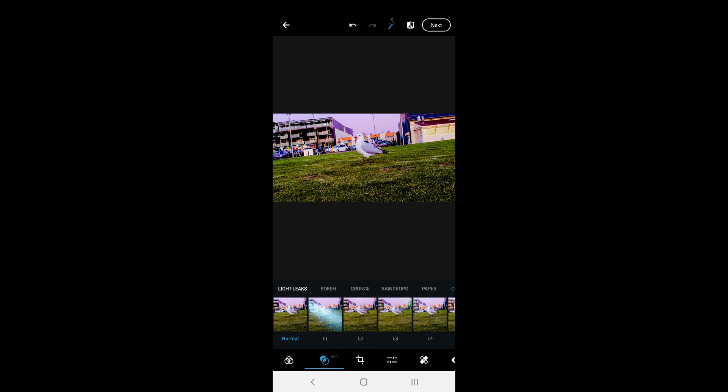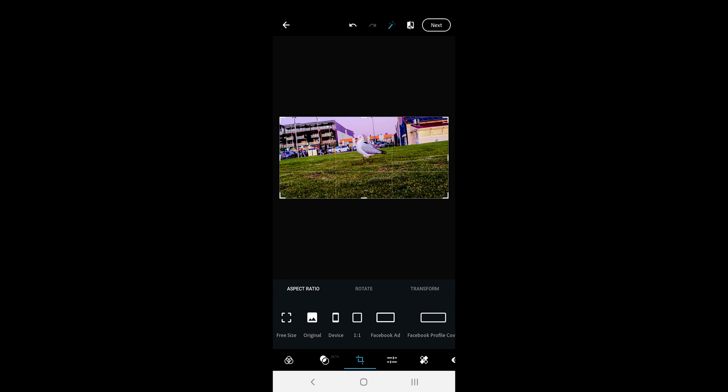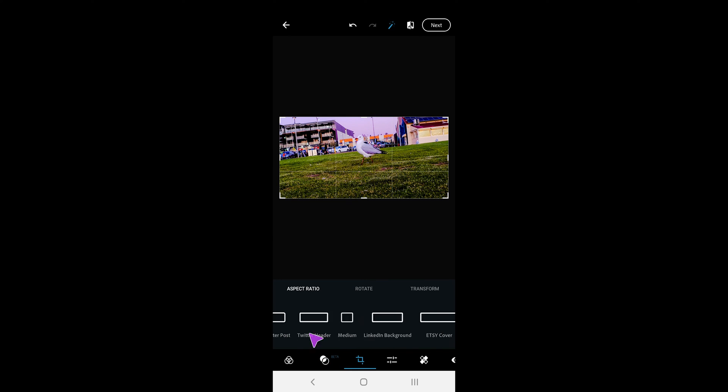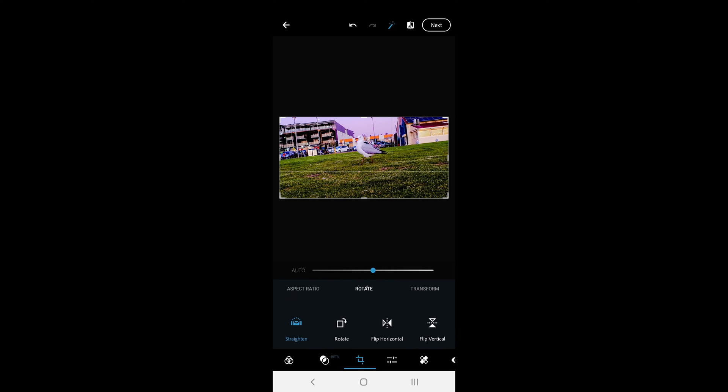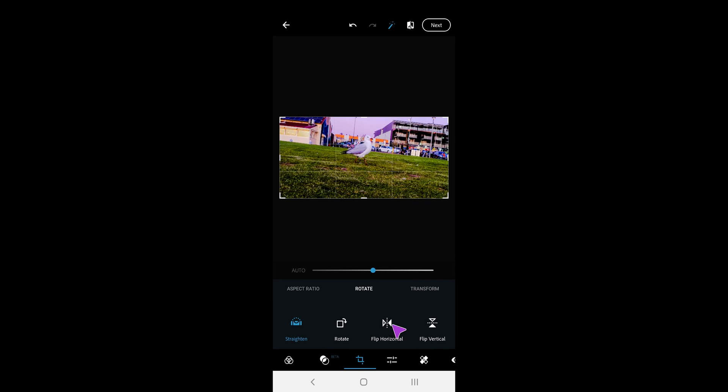The third option is the crop option. The app comes with some built-in aspect ratios for social media which can be handy. The crop tool also comes with rotate and you can flip horizontally and vertically.